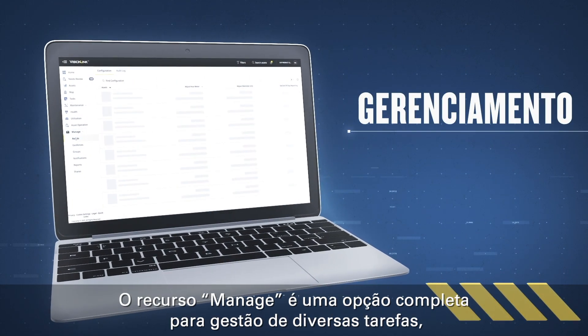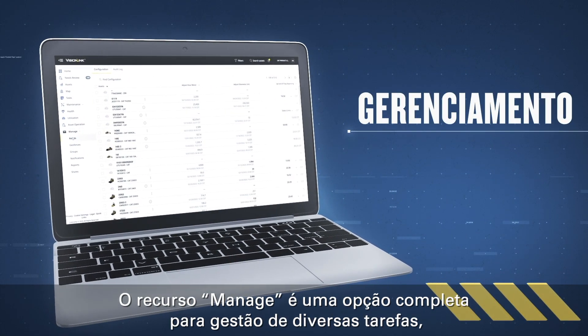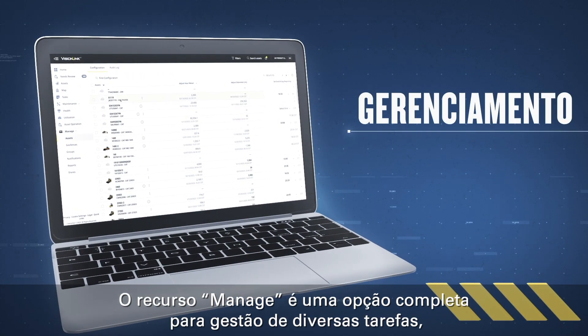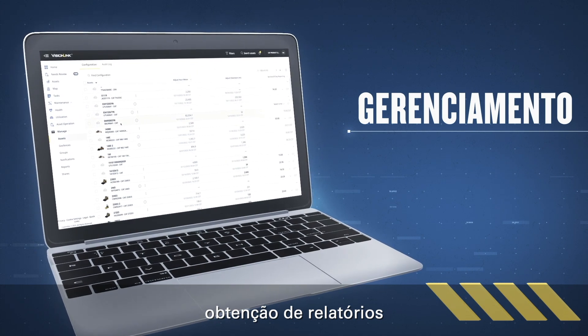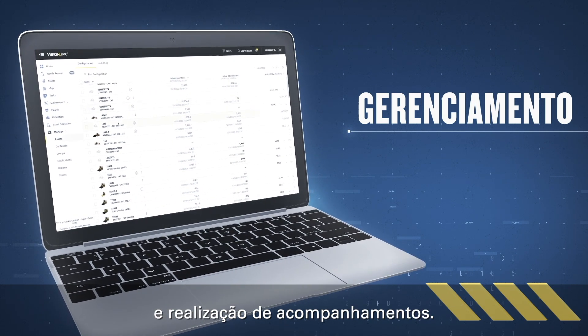The manage feature is your one-stop place to perform a range of tasks, pull a metric report, or view an audit log.